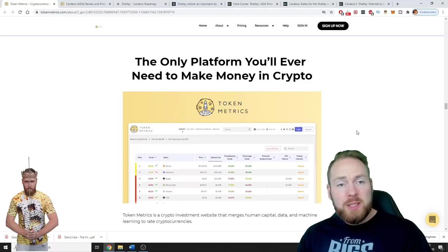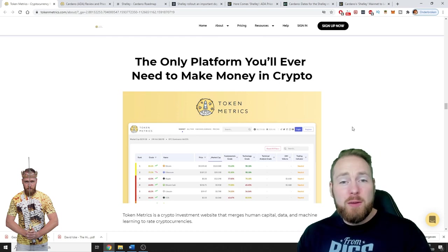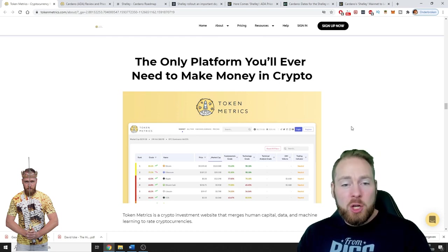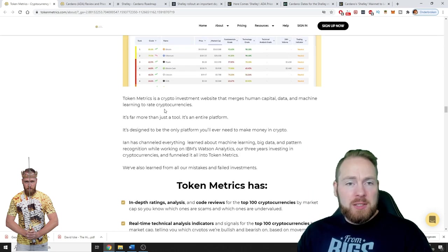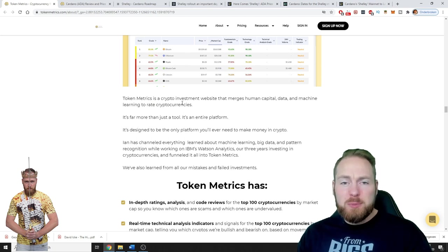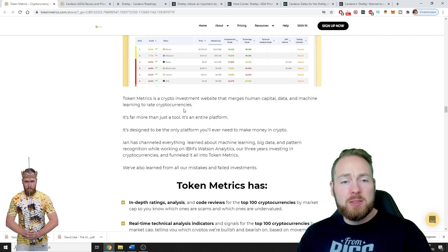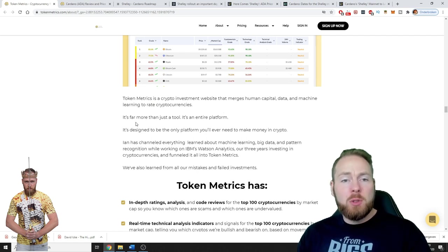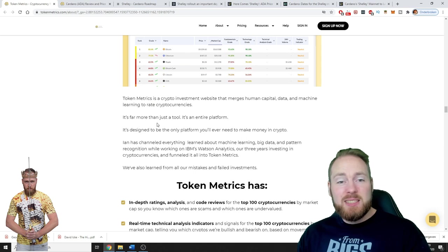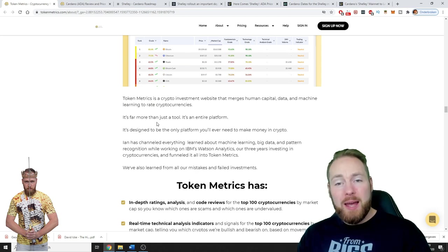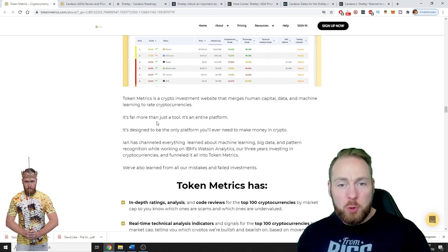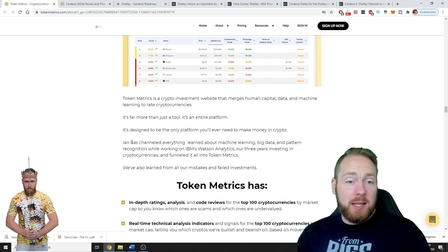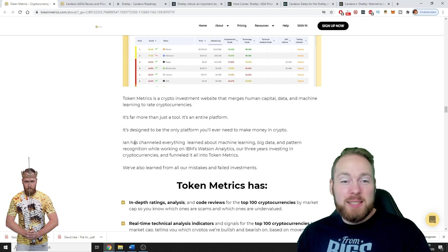So what is Token Metrics? It's the only platform you'll ever need to make money in crypto. Token Metrics is a crypto investment website that merges human capital data and machine learning to rate cryptocurrencies. It's far more than just a tool, it's an entire platform designed to be the only platform you'll ever need to make money in crypto.